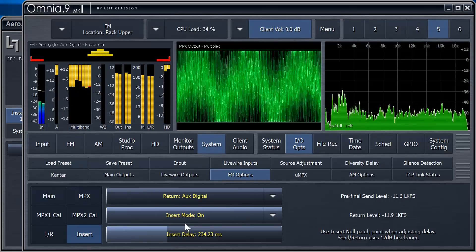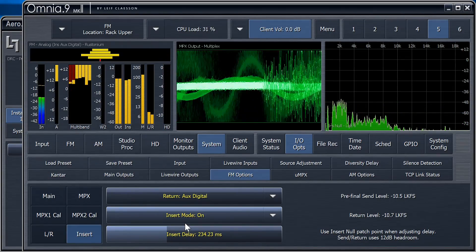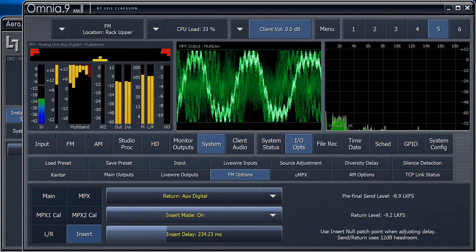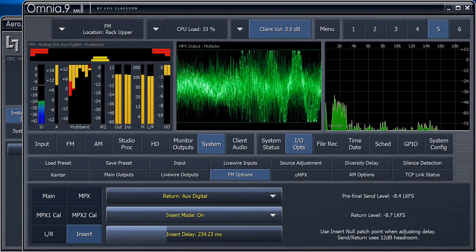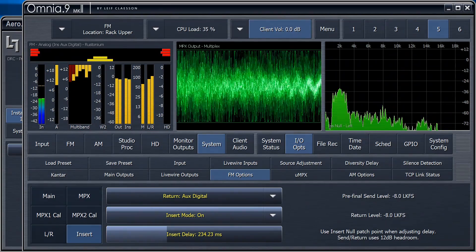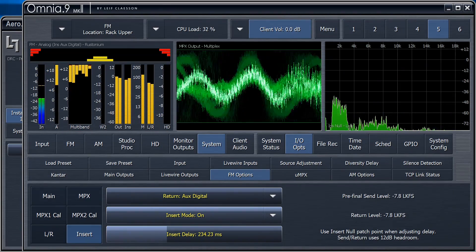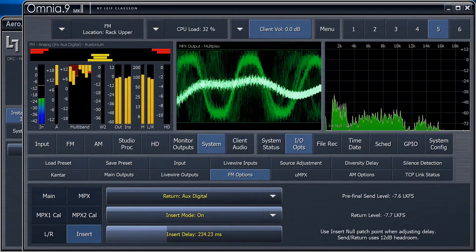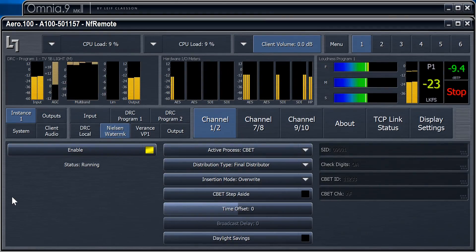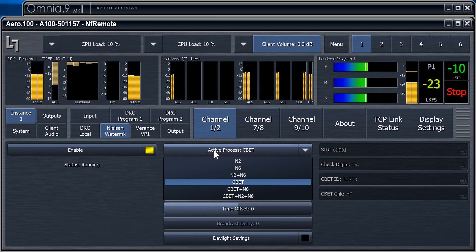The Insert Null patchpoint remains active, so we're currently hearing the Watermark on top of almost perfectly nulled music. Hey, since we're here, we might as well check out what the different Watermarks sound like.